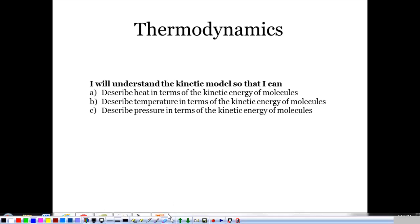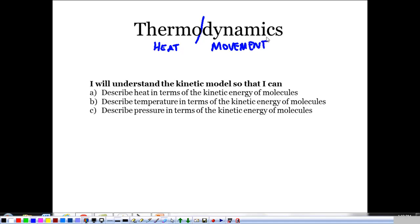Today begins our discussion of thermodynamics. Thermodynamics at its core — especially looking at the word — means heat movement. We're going to be looking at heat and how it moves. We'll do that by looking at matter in a new way, something called the kinetic model, and describe heat, temperature, and pressure in terms of that. Everything has to do with molecules and them moving.